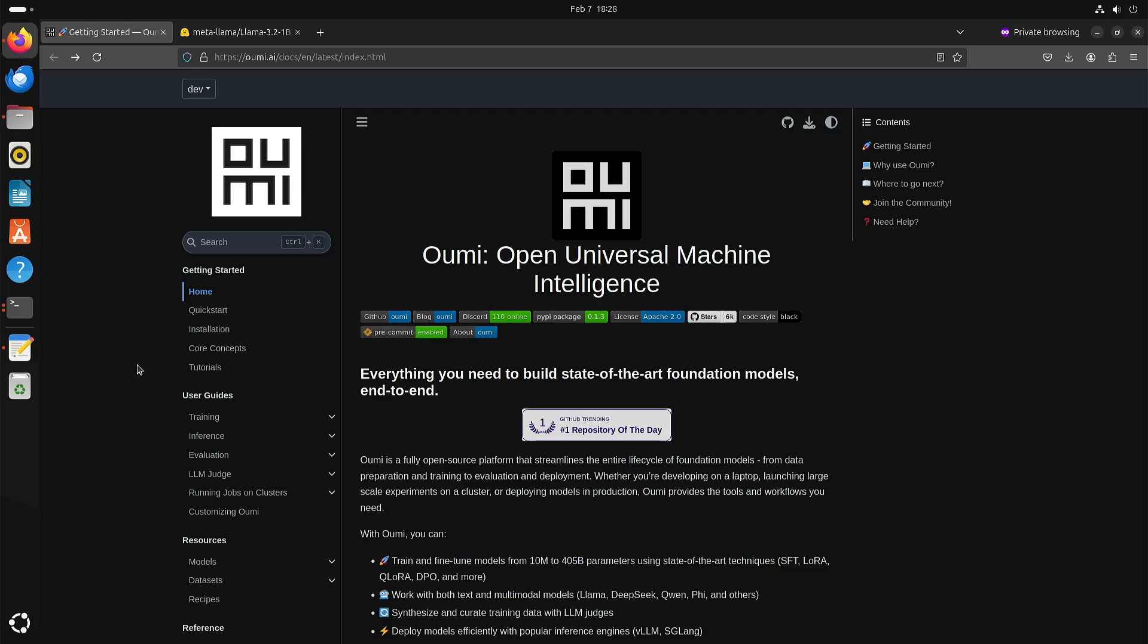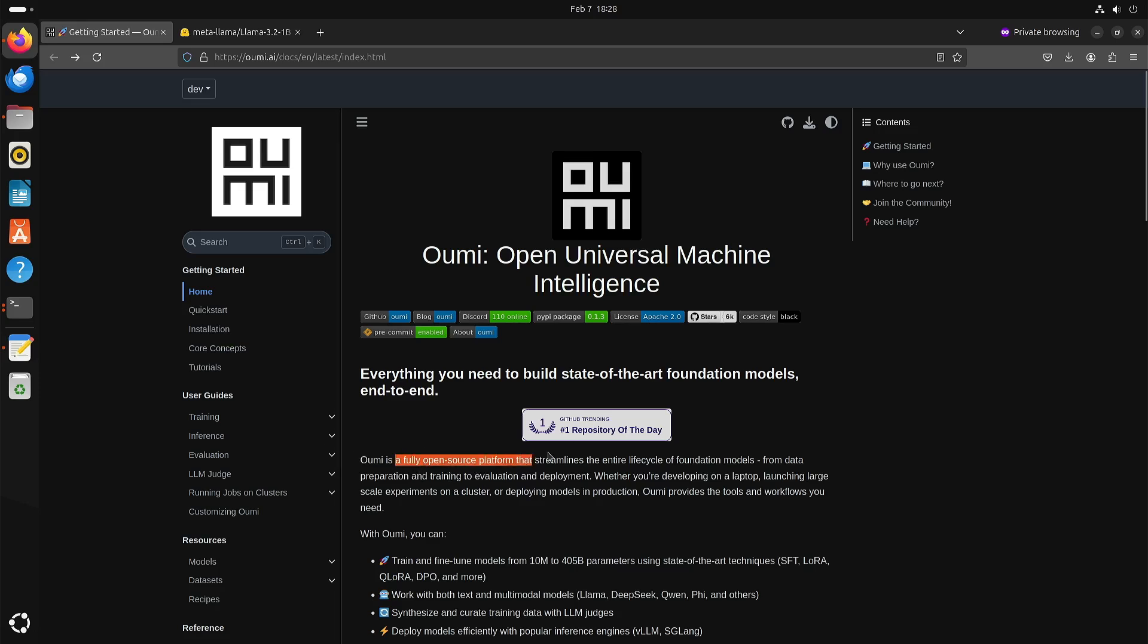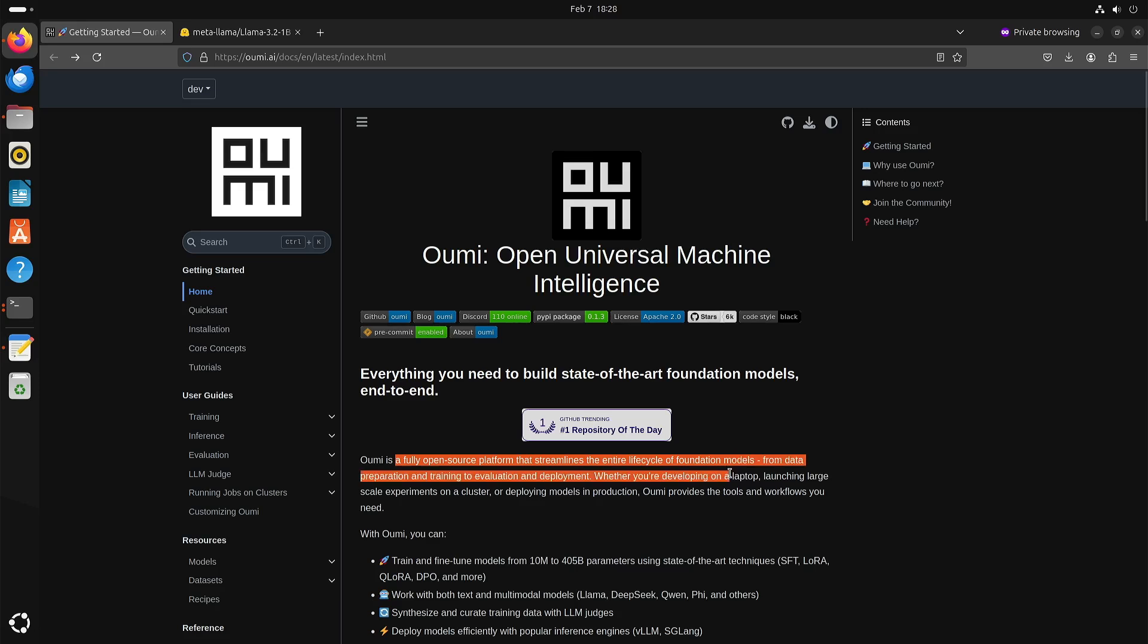Welcome to my channel LivingLytics. In this video I want to have a quick look at OUMI, Open Universal Machine Intelligence. As you can read, it's a fully open source platform that streamlines the entire lifecycle of foundation models from data preparation and training to evaluation and deployment.